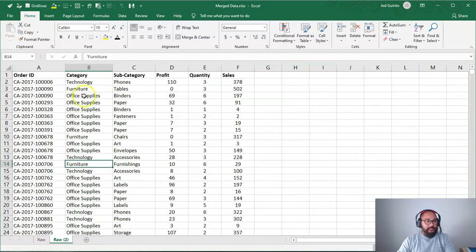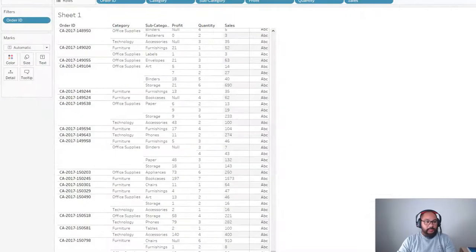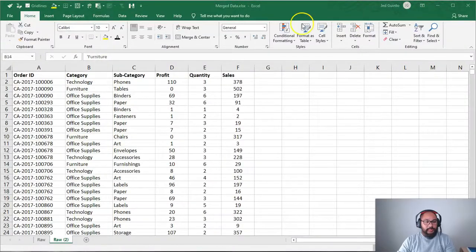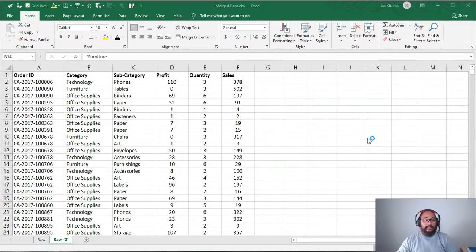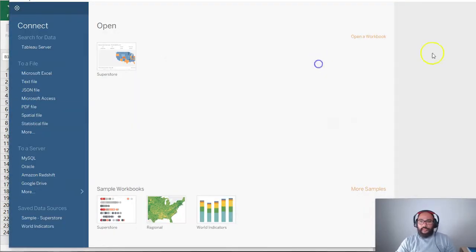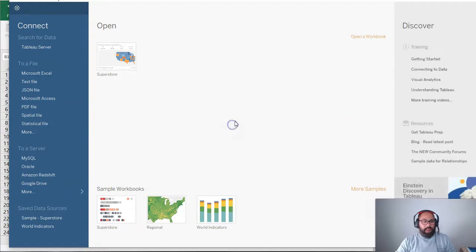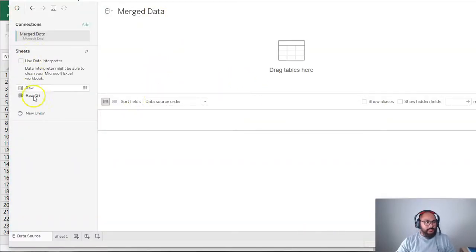So now I'm going to save this. So just control S for me. And let's bring this into a fresh Tableau set. And let's see what it looks like now.